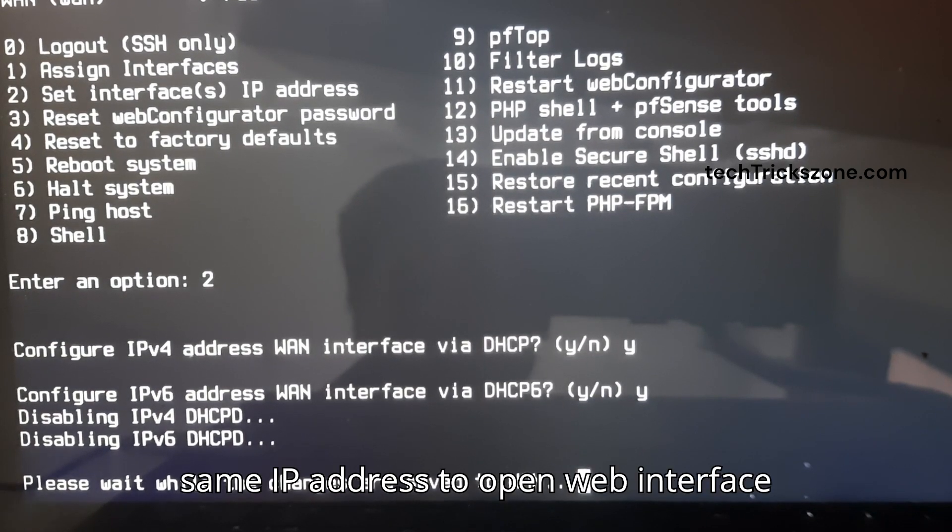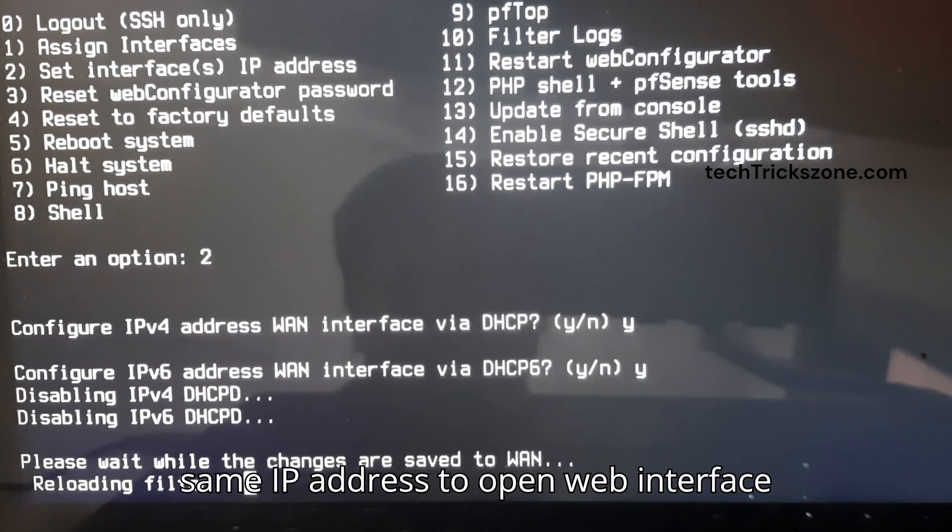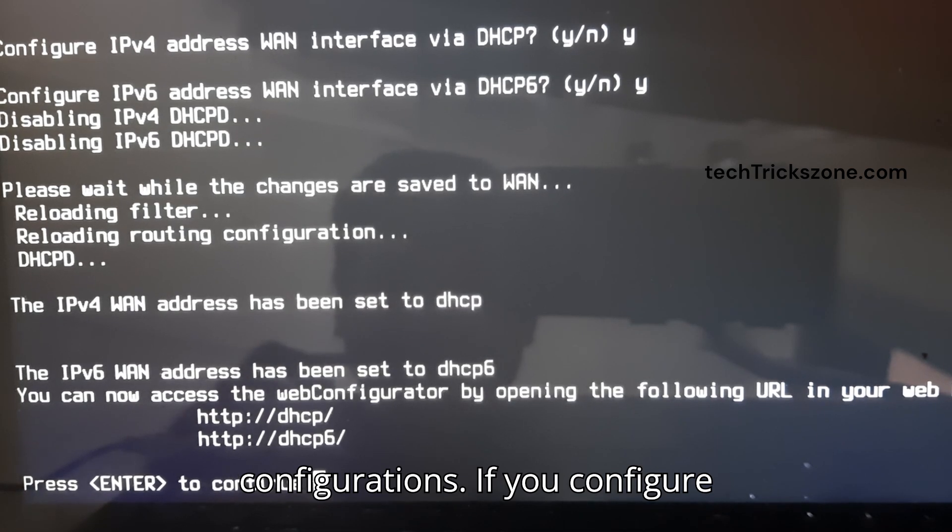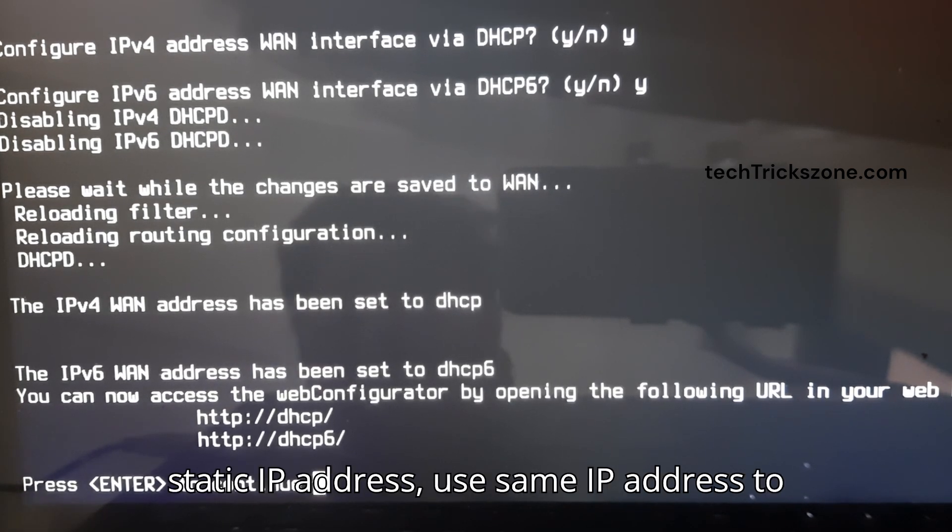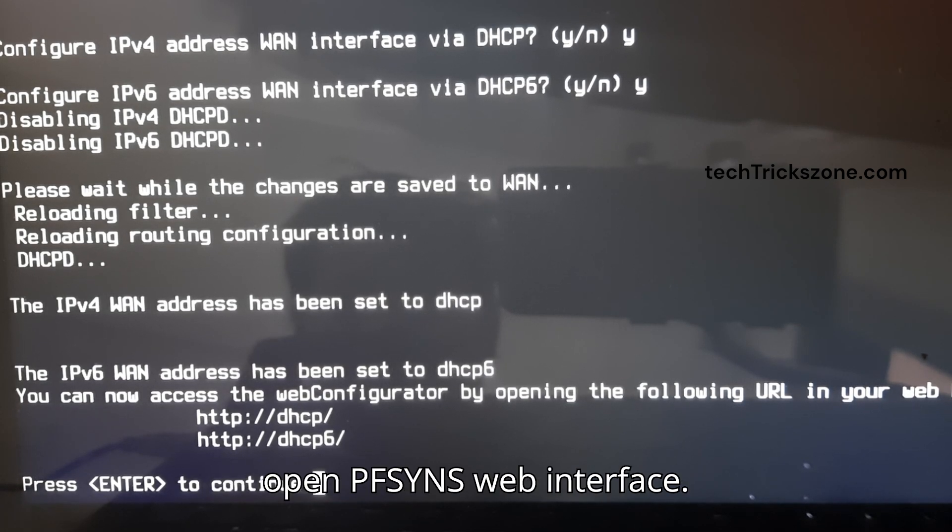Access the same IP address to open the web interface from your PC or laptop for further configurations. If you configured a static IP address, use that same IP to open the PFSense web interface.